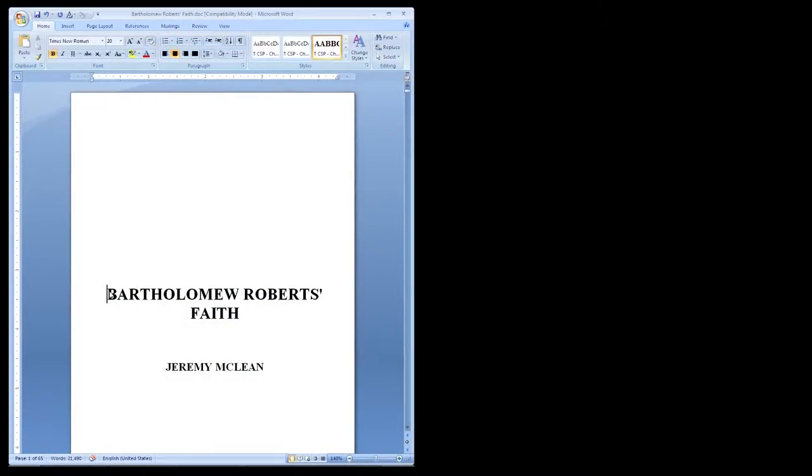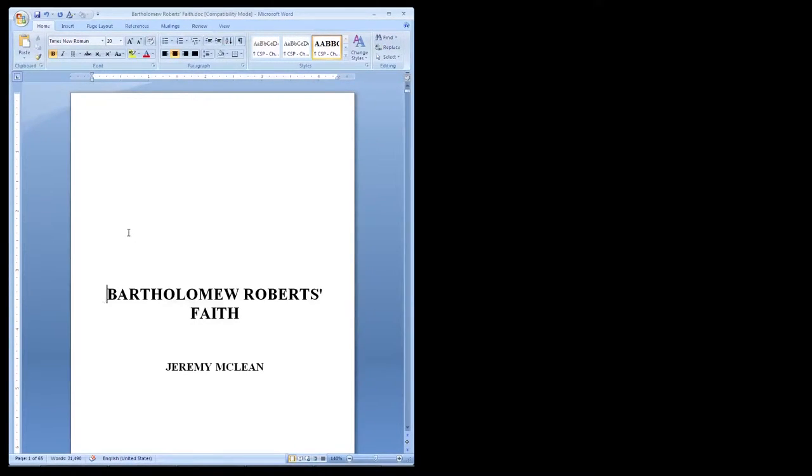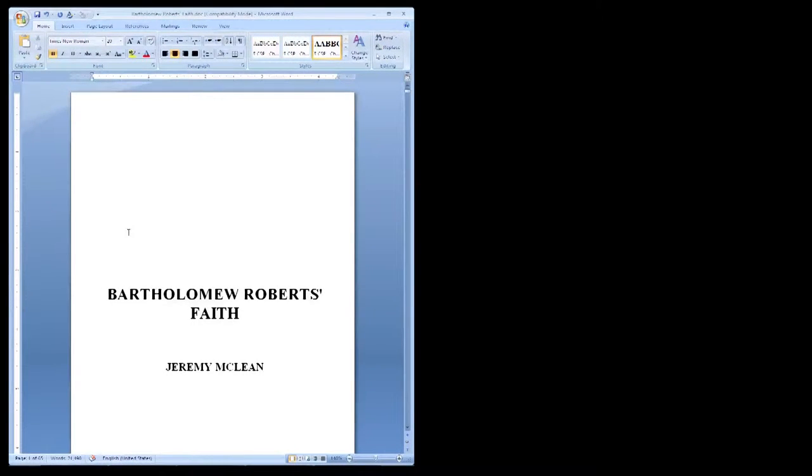First off, get your manuscript open in whatever Word program you use. In my case, I'm using Microsoft Office.